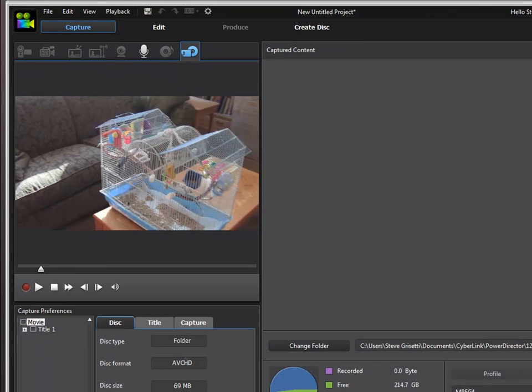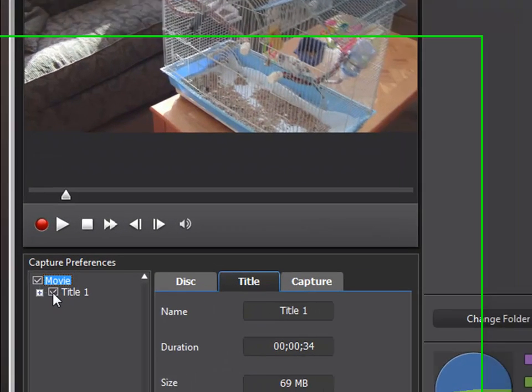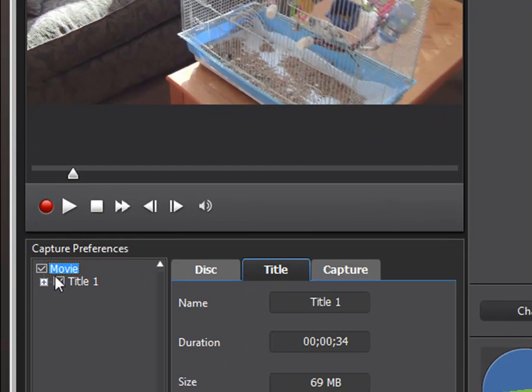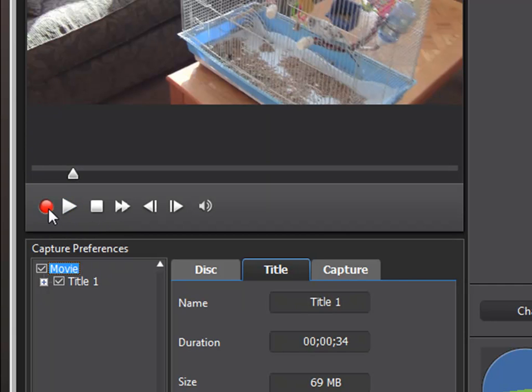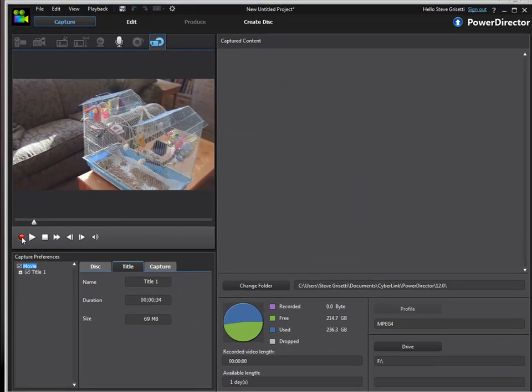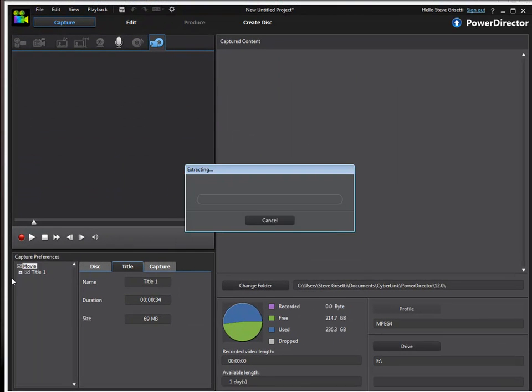In order to capture them, we just check these boxes here and say movie and title. Then my capture button or my record button is lit up. It's not going to record it in real time. It's going to actually download these files to my computer and simultaneously add them to my project. So let's click the record button, and it will extract that file from my camcorder and save it to my computer and add it to my project.